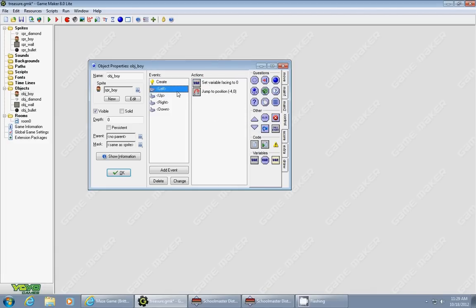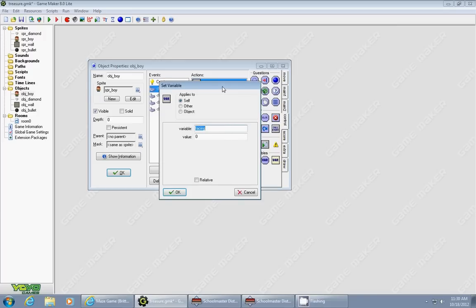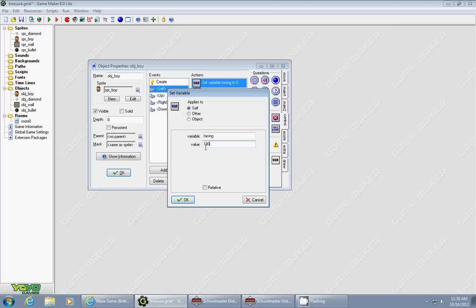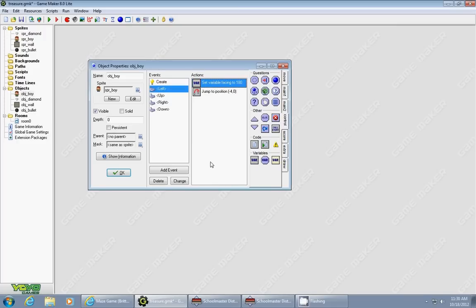The way GameMaker keeps track of the direction you're facing is in degrees of a circle. So right is 0, up is 90, left is 180. You don't want to check for it relative on this.